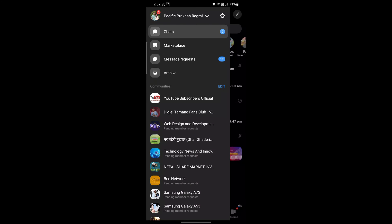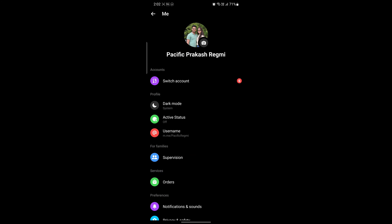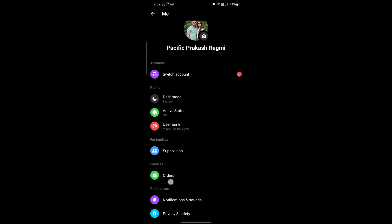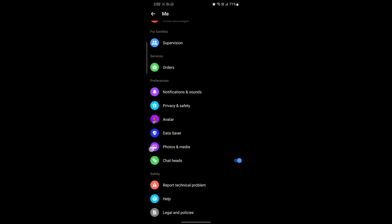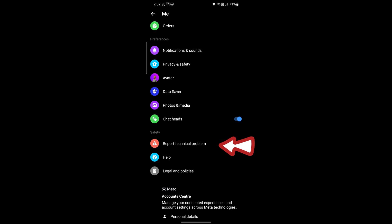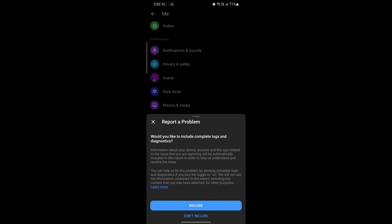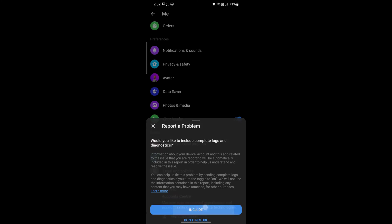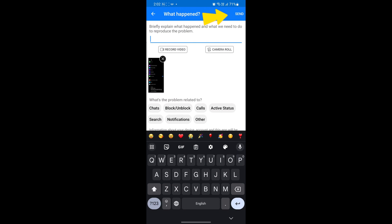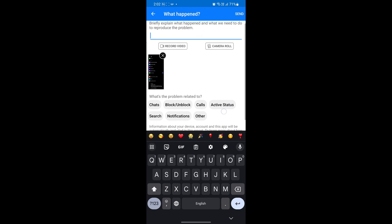First, open your Messenger app and go to your profile section by clicking on your profile icon. Now, scroll down a little bit — you will see the option 'Report Technical Problem'. Click on it. Again, for verification, it takes you to another screen. In this screen, you have to verify by clicking on the 'Report Problem' button. This is exactly how you can fix temporarily blocked on Messenger.